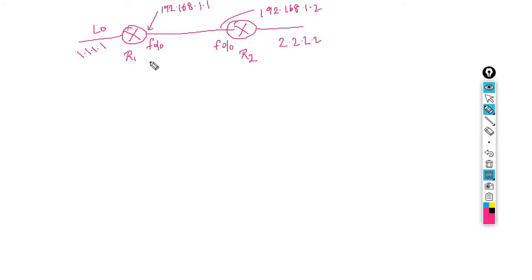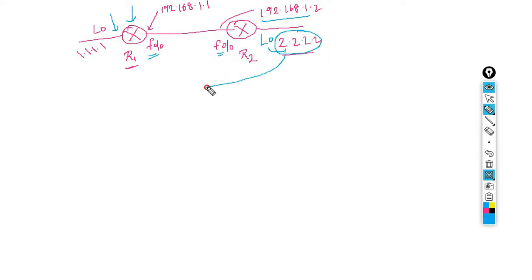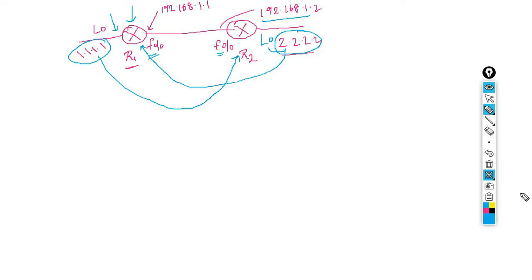If I did not configure any routing protocol, then router R2 doesn't know anything about the 1.1.1.1 network. Imagine I assign this IP to loopback 0, this IP to FastEthernet 0/0 of R1, this IP to FastEthernet 0/0 of R2, and this one to loopback 0 on R2. When I check R1, I will not have the information about the 2.2.2.2 network. Same for R2 — it won't have information about 1.1.1.1. Why? Because they cannot exchange information.